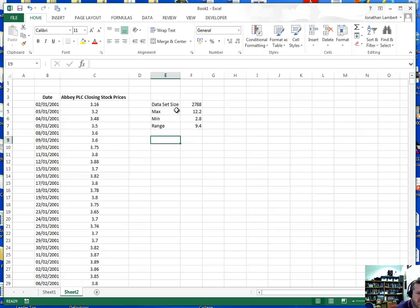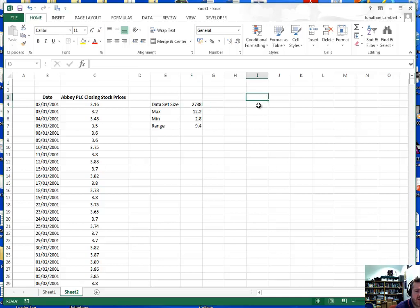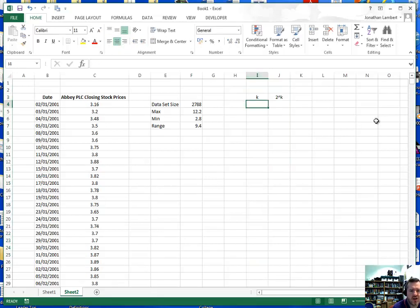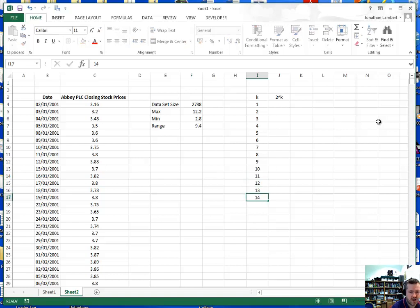Since we're constructing a frequency distribution first, we need to identify how many classes we should have. The number of classes is related to the size of the data set — we have 2,788 values. We need to find the first value of k for which 2 to the power of k is greater than the size of our data set. I'm going to put in values of k: 1, 2, 3, 4, 5, 6, 7, 8, 9, 10, 11, 12, 13, 14, and so on.